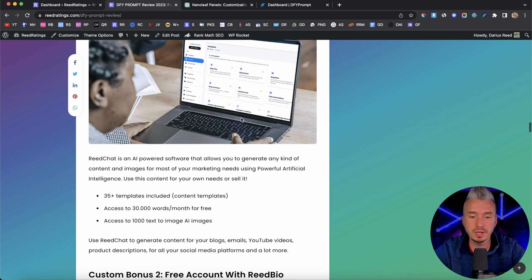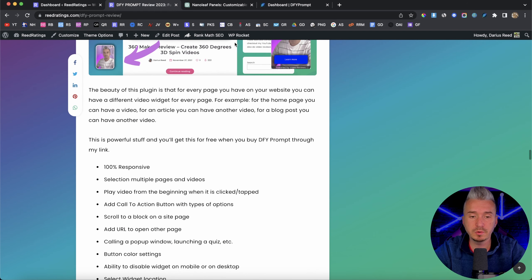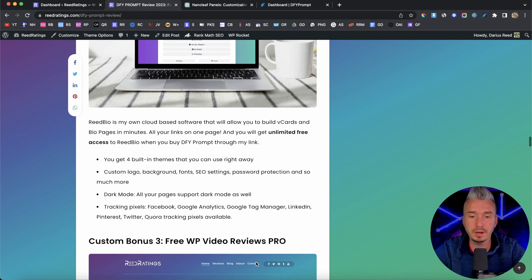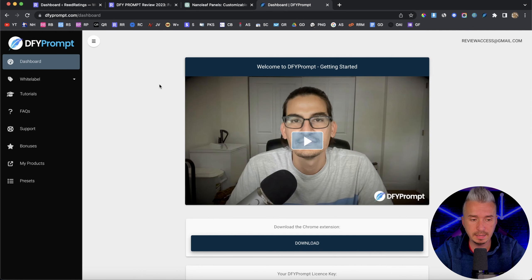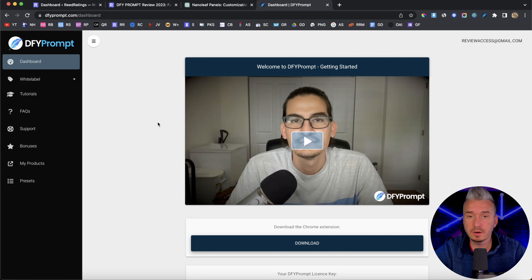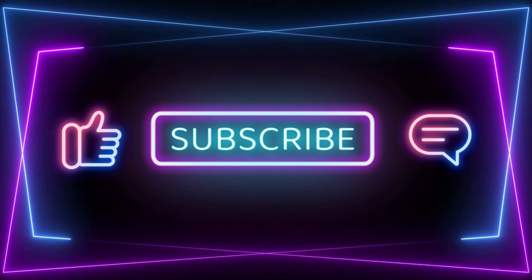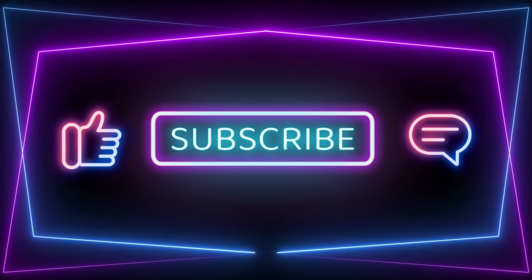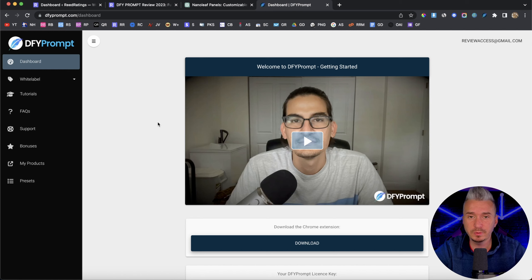And again, if you scroll down the page, you will find my bonuses. All of these bonuses are free, part of your purchase, if you decide to pick up done for you prompt through my link. So I think I will end this video here, guys. I hope you enjoyed. And if you did, I will appreciate it if you could smash the like button, subscribe to my channel for more videos like this one, and I will catch you up in my next video. Until then, have a good day. Bye bye.